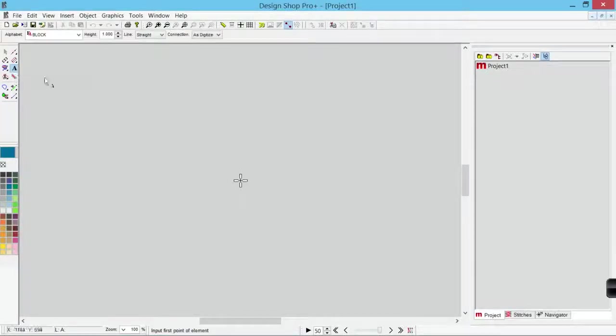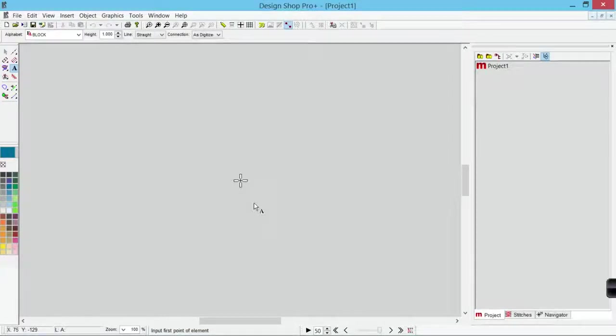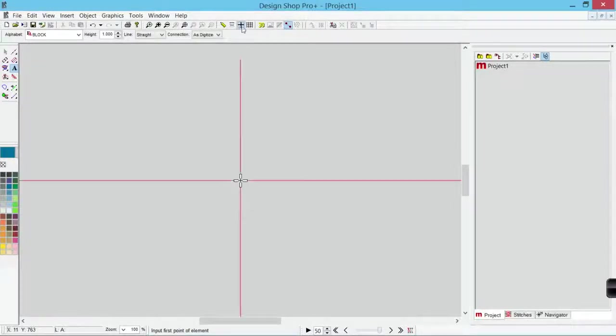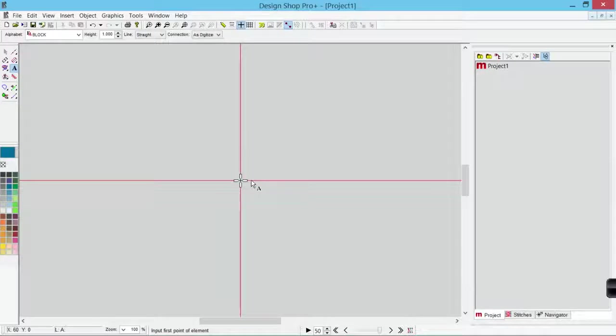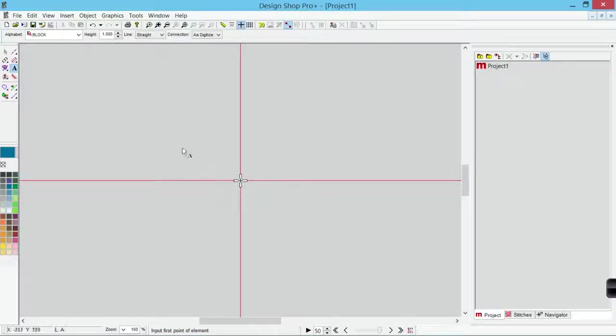As soon as I do that, I get this little propeller icon. This propeller icon usually represents the last stitch of the previous element to sew. But if nothing's on screen, it's going to show the origin. So this can help you figure out where in your design you want to place your lettering.